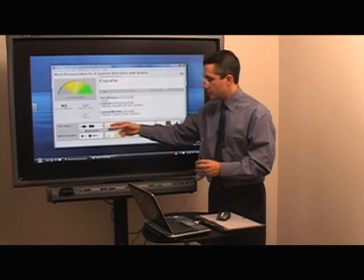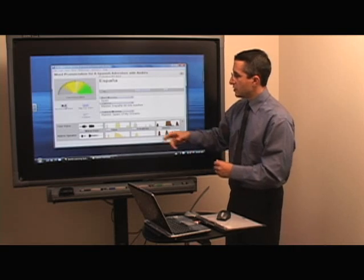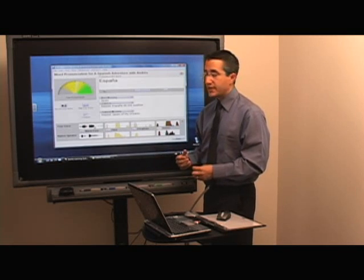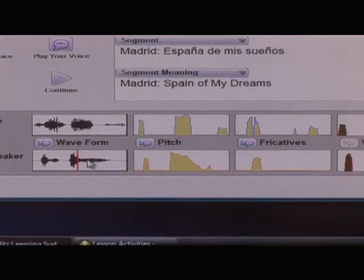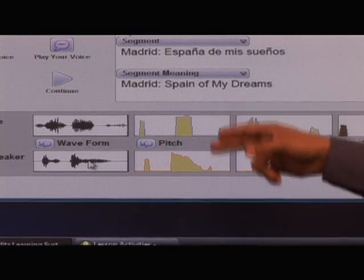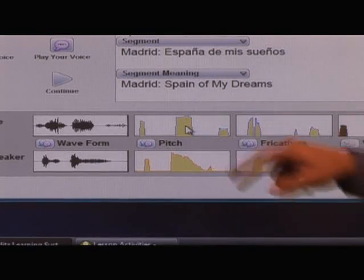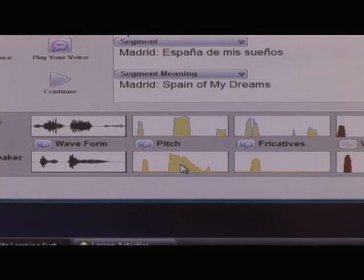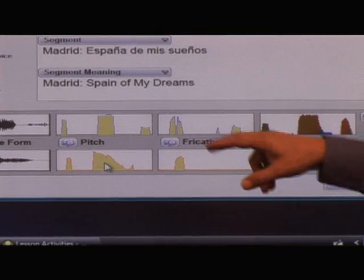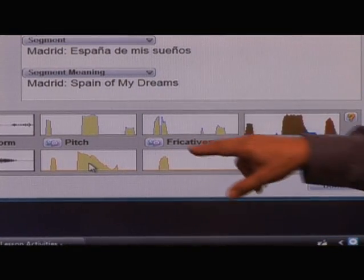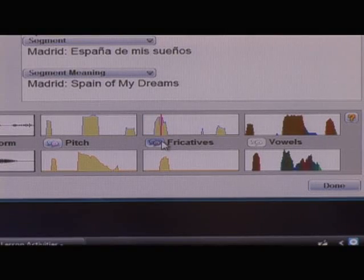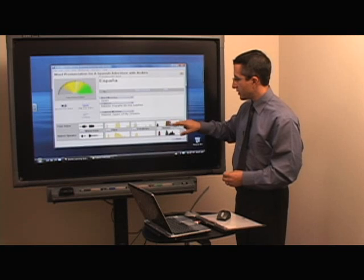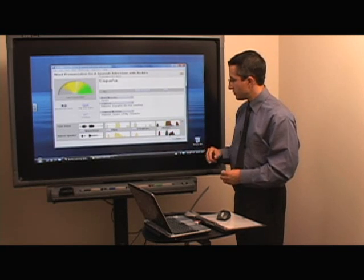Down here it gives some very specific things. I'm going to choose your voice — España — and it records exactly what I said. I'm going to compare that to a native speaker by clicking on the one on the bottom — España. I can also look at the pitch and compare to the native speaker. The button in the middle does the native speaker, my voice, and the native speaker. And that looks at the fricatives and the vowels, so I can compare my pronunciation in detail.